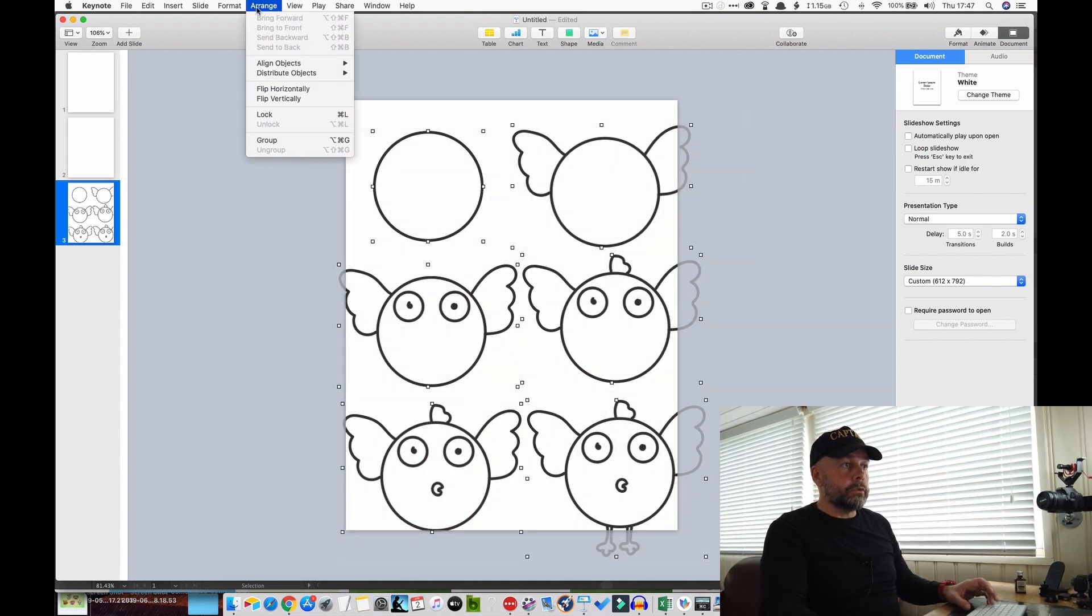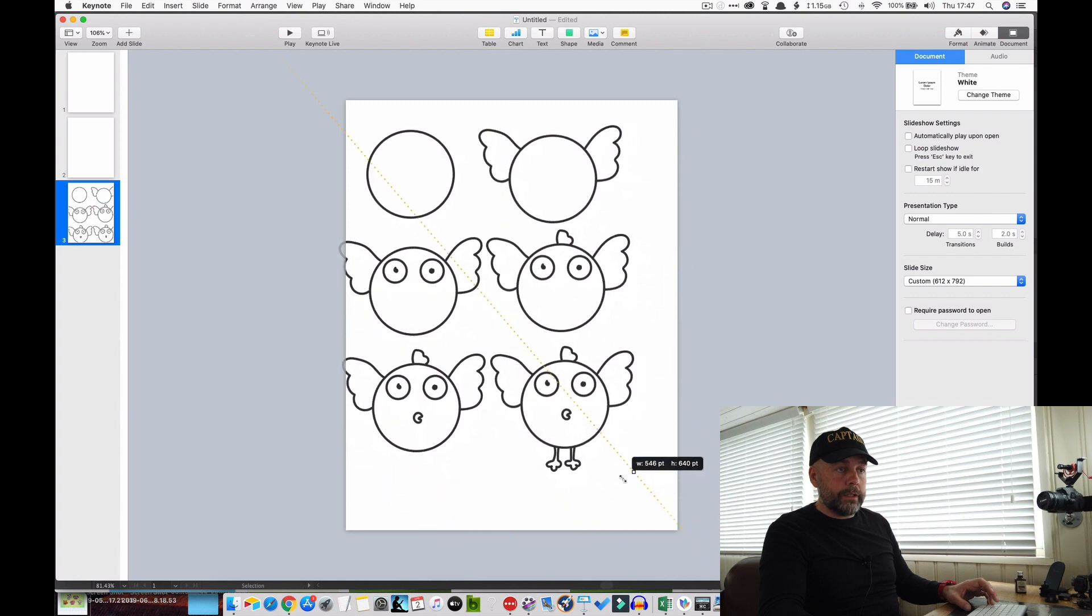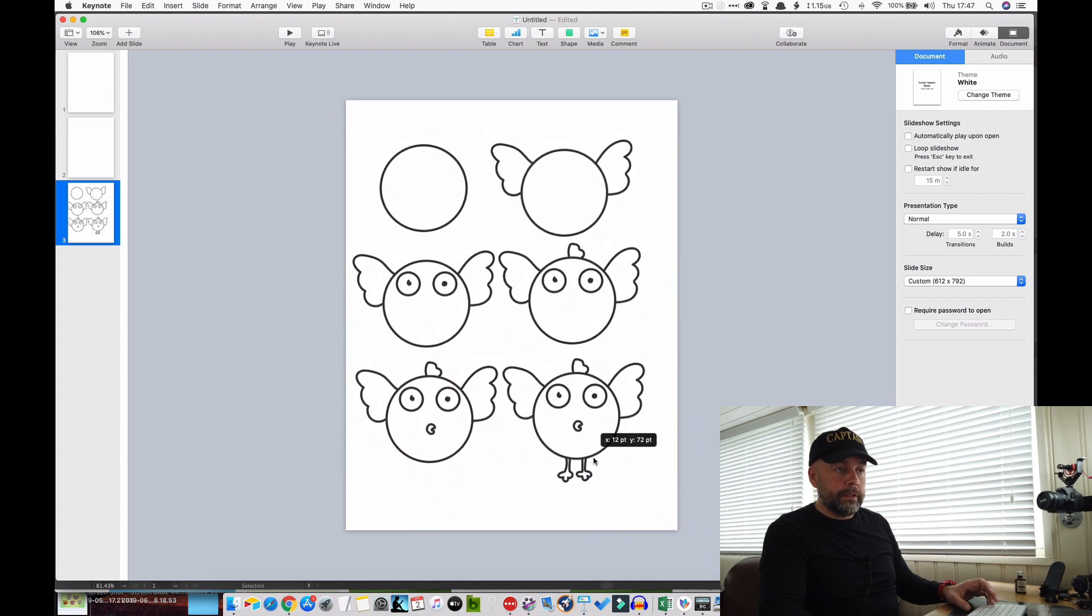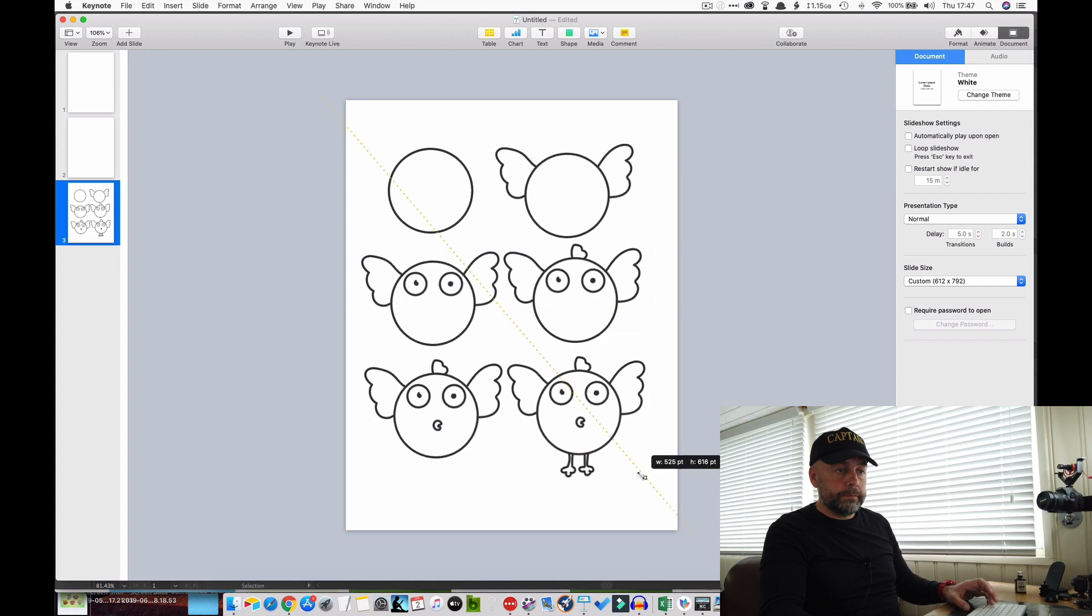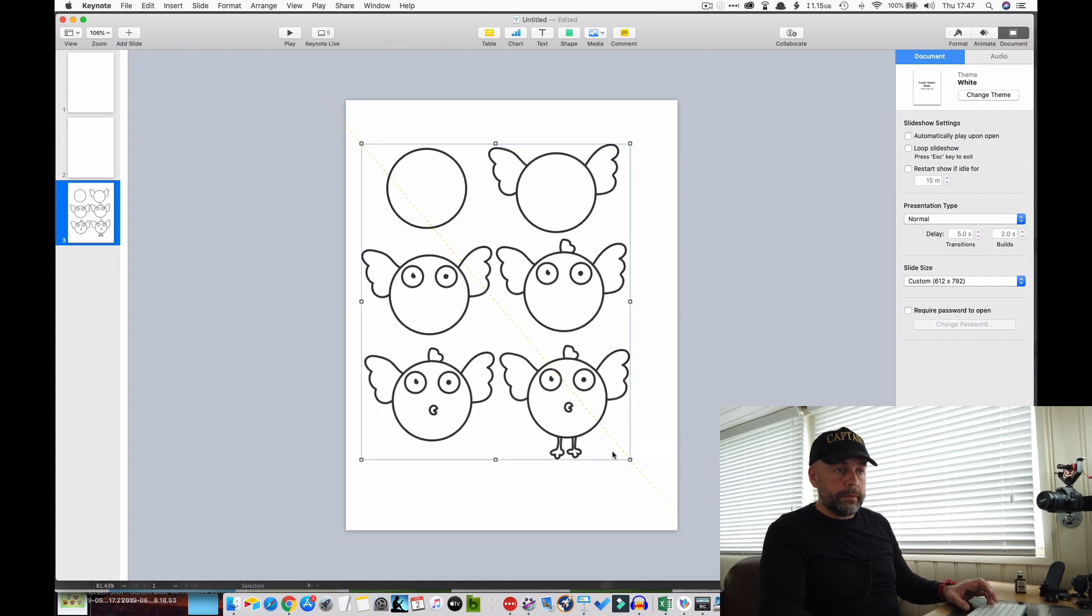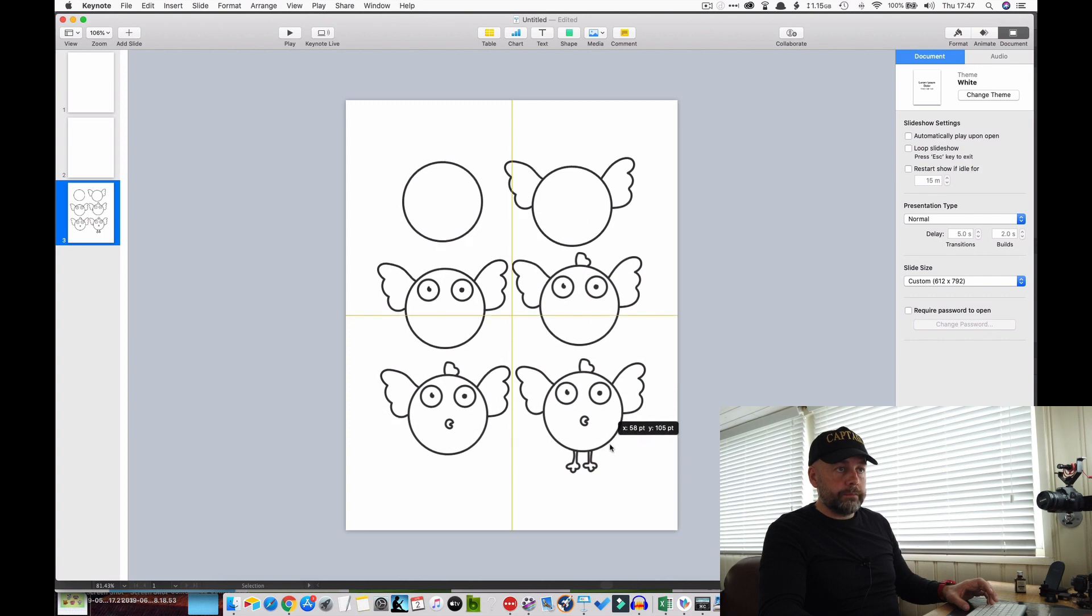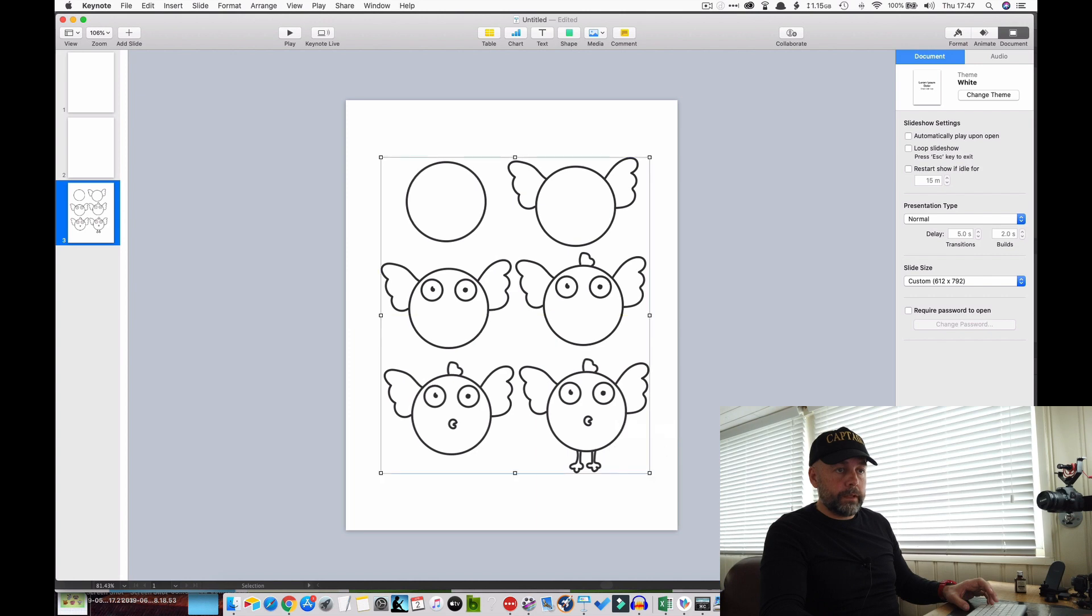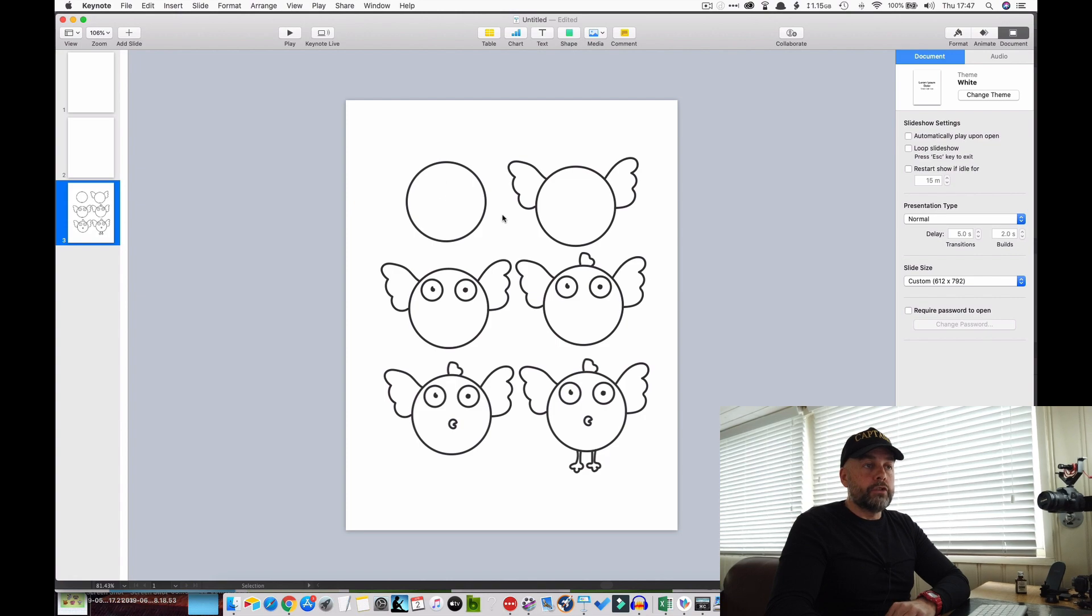Line it up again, doesn't have to be exact. So now what we're going to do is highlight all of these, go to Arrange and group them. Now we can adjust the size and the position, so we can reduce those down and position them on our page like so. And so you see, we've got our little page here where a child can draw and build up the book.